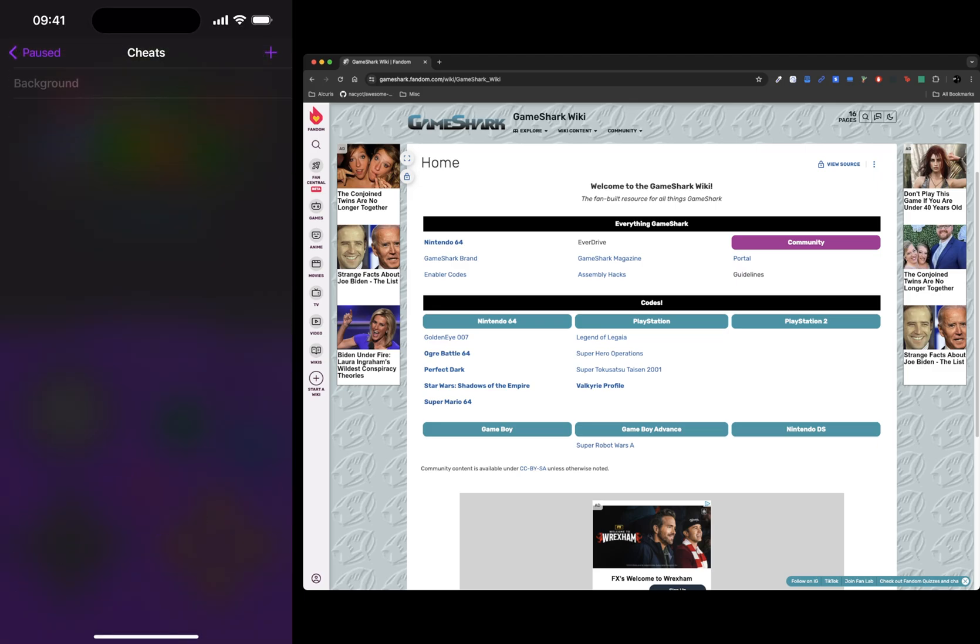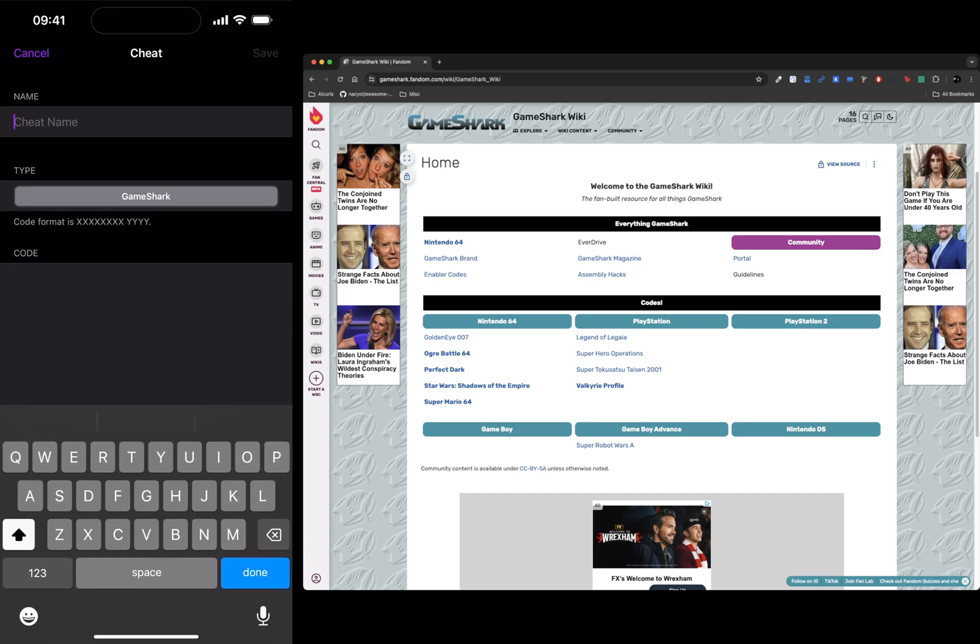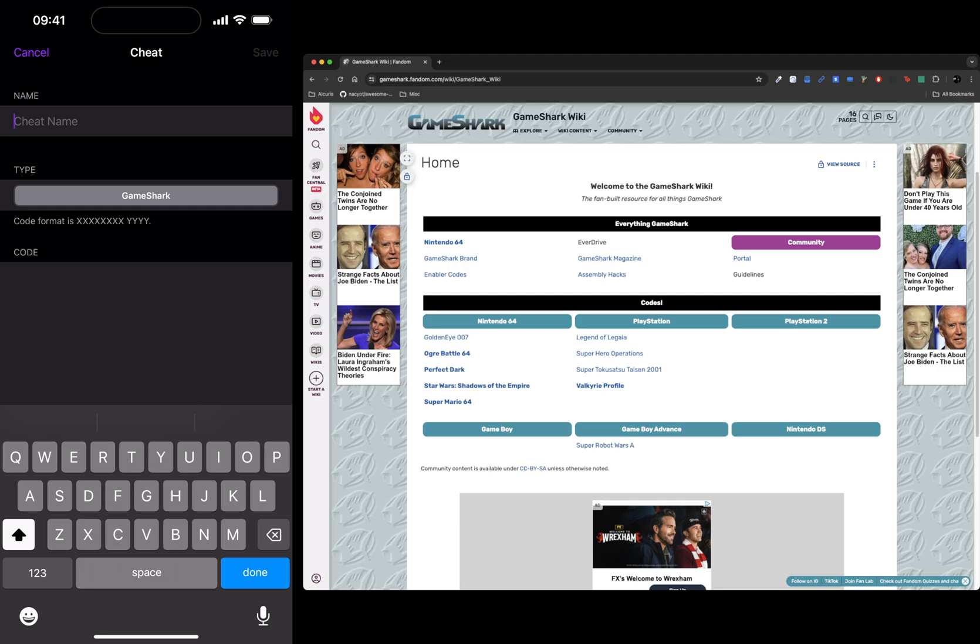I'm going to remove this cheat code because this is what we'll be adding. To add one, you click the plus in the top right, name your cheat code whatever you want, and select the type of cheat code it is.